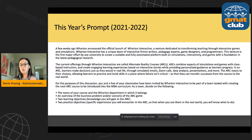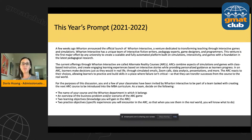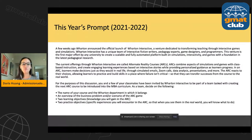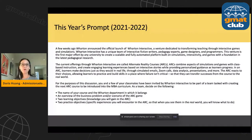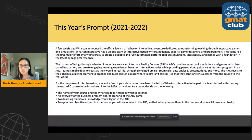You and a few of your classmates have been invited by Wharton Interactive to be part of a team tasked with creating the next ARC course for the MBA curriculum. Here are the bullet points — this is your mission in the TBD. Decide on the following as a team: number one, the name of your course and the department in which it belongs; number two, an overview of the business problem or scenario of the ARC game that you have in mind; number three, two learning objectives or goals — what is it you want students to learn as a result of going through the ARC; and finally, two practice objectives.